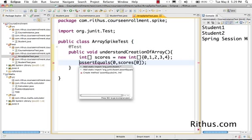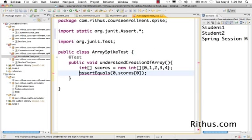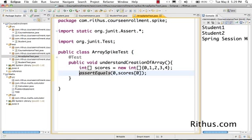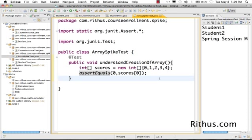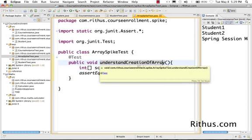I'll add the static import - control-1 or command-1 - and do assertEquals(0, scores[0]). This checks whether the value at scores[0], the first element in scores, is zero. Let's run JUnit and check whether it's fine.